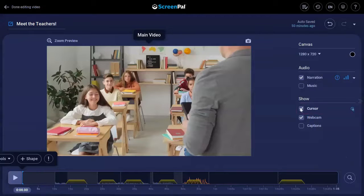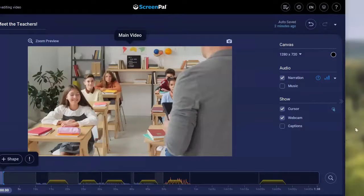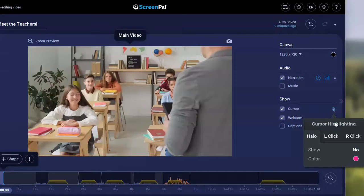If you click this box, it will completely hide the cursor and highlighting. If you click on this icon, it will pull up a menu that you can use to modify the halo around the cursor or the colored dots that appear when you left or right click.